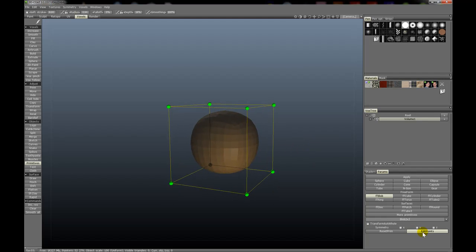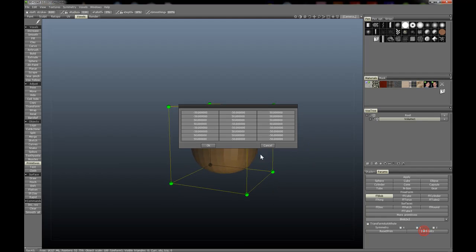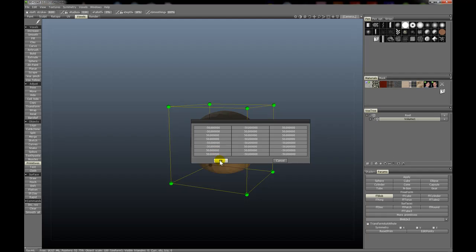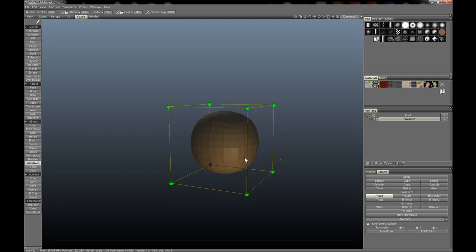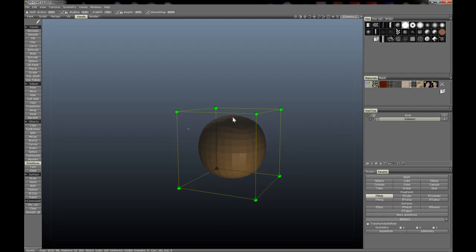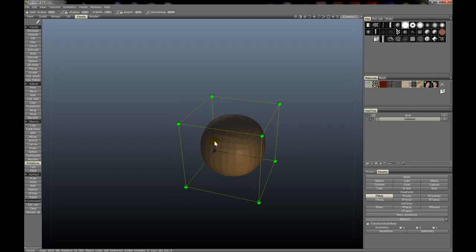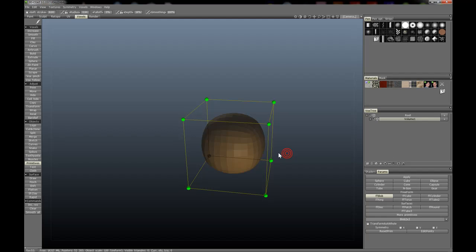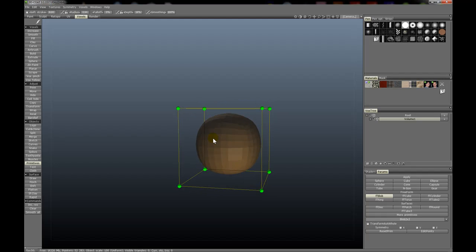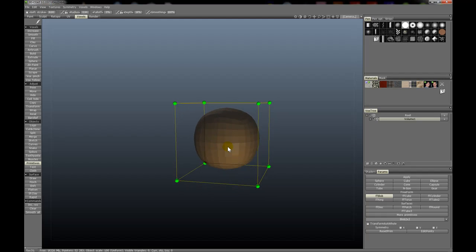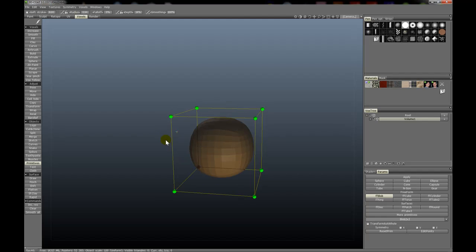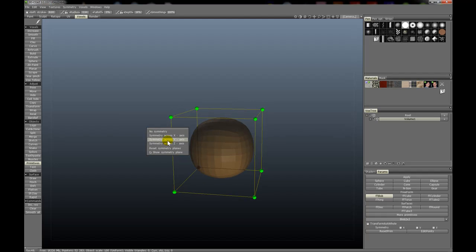You can also edit individual points by numerically keying in values for each of the vertices of the lattice cage. Now, on symmetry like I was just talking about, let's press S to turn on symmetry across the x-axis.